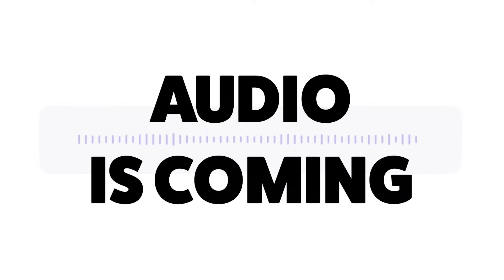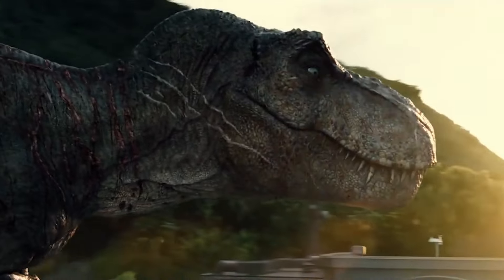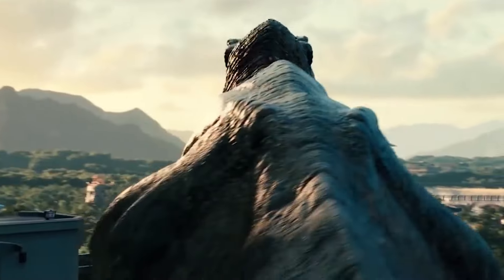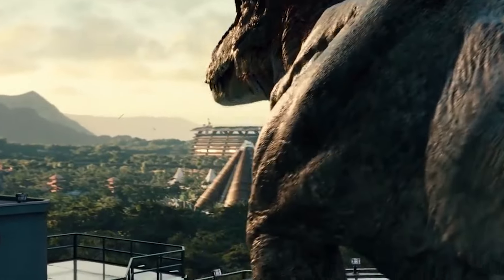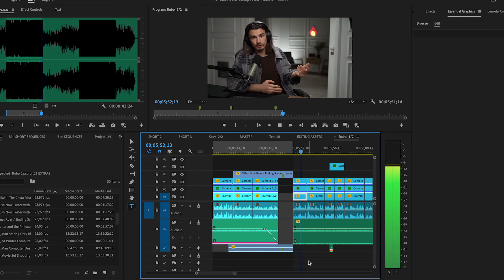First, I want to talk about audio, because Sora only generates video. All the examples we saw were muted without music or sound effects in the background. A lot of people rightfully pointed out that in film it's really 50-50 at the very least — 50% visuals and another 50% audio. And there are many layers to that.